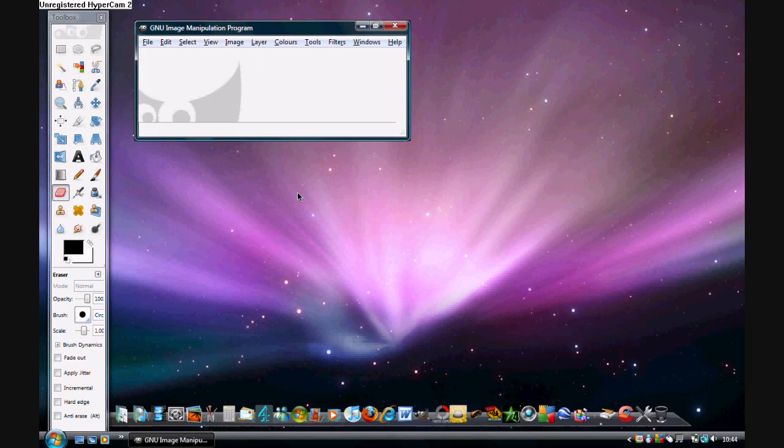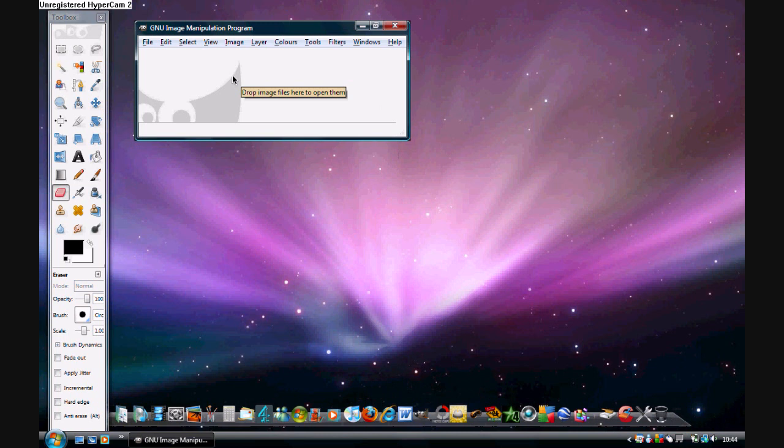How to change a photo's background colour. First open up GIMP2. If you do not have this program installed the link will be in the description. Next you have to go to File, Open.